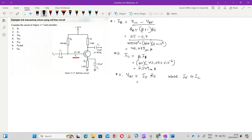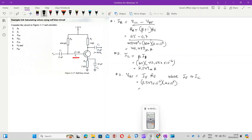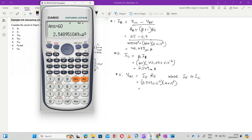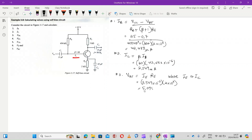The value of IE is equivalent to IC. So we have 2.549×10⁻³ multiplied by 2×10³, which is the value of RE. We punch that into our calculators and we find that the value of VRE is 5.098 volts.